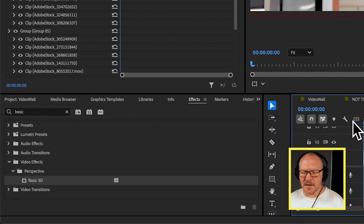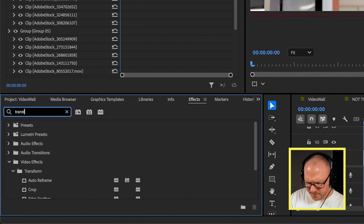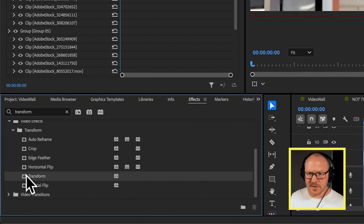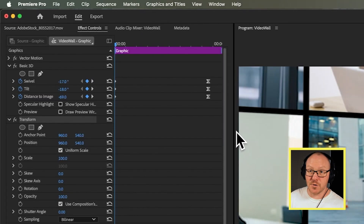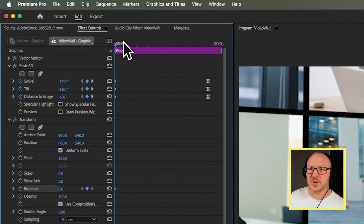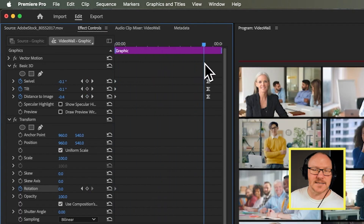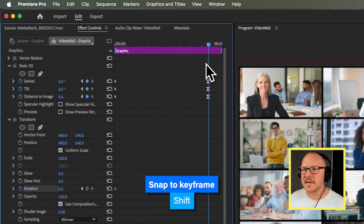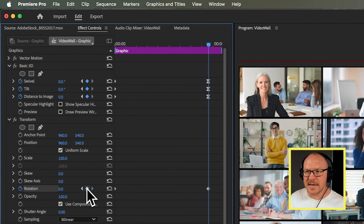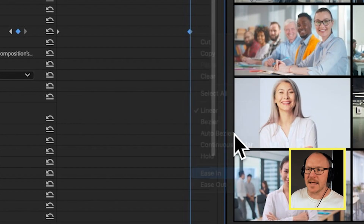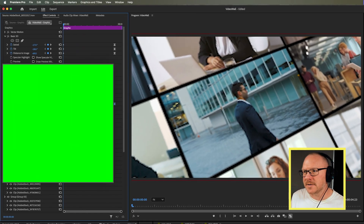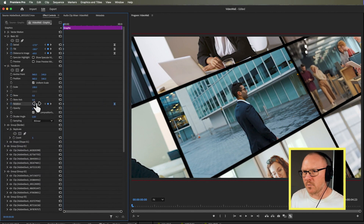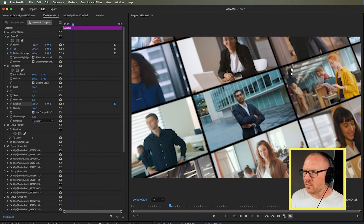I can make that a little bit better by adding a Transform effect so it rotates as well. I'll drag the Transform effect below the Basic 3D, turn on keyframes for Rotation, move my playhead over to those eased-in keyframes while holding Shift to snap to them, add another keyframe there, ease it in, and then back at the very first keyframe I'll adjust the rotation so it looks like the camera is turning as it's pulling away — this makes the movement look a little bit more interesting.